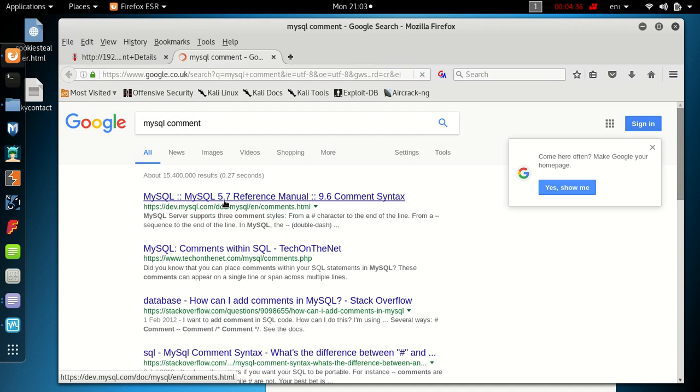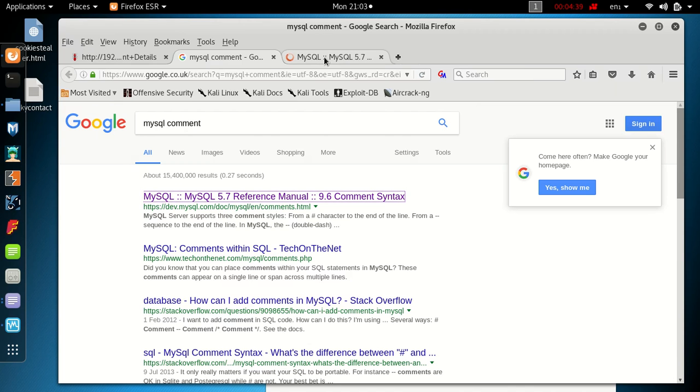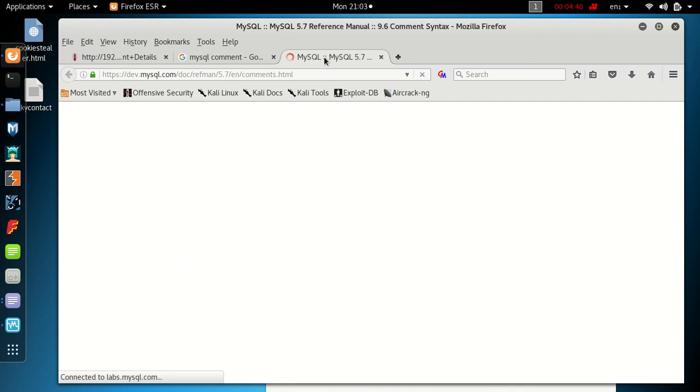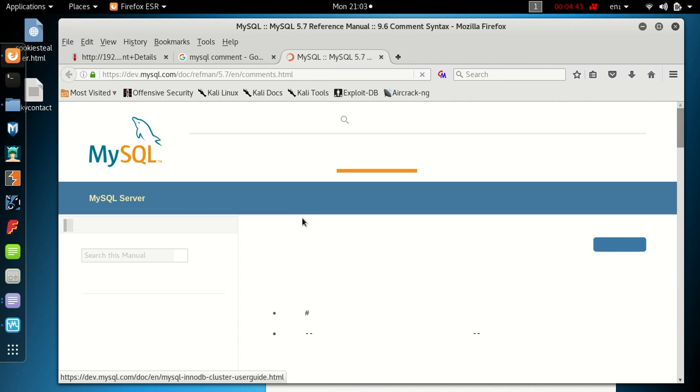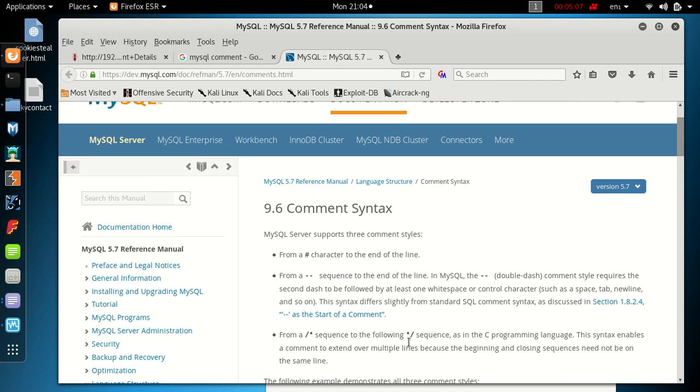Reference manual, comment syntax. MySQL supports three comment styles: the hash character at the end of the line, also a dash dash but it also requires the second dash to be followed by at least a whitespace, so we need a dash dash and then a space if we use that, or we can use a forward slash asterisk and then the end of the sequence asterisk forward slash. What we're going to use today is the hash character but we could use any or all of these. We're just going to use a hash character for this.